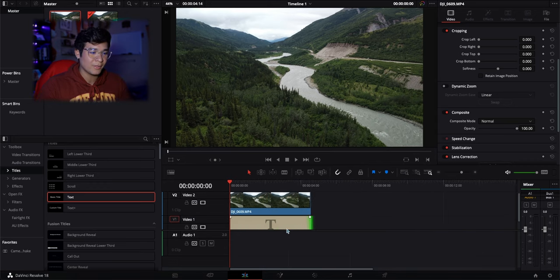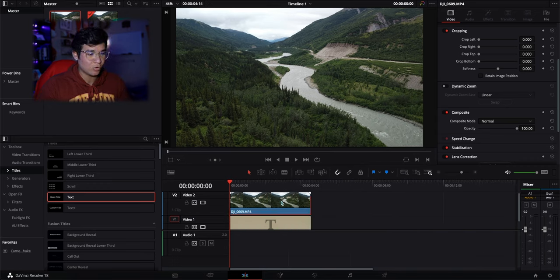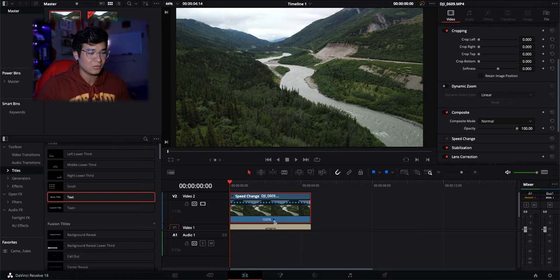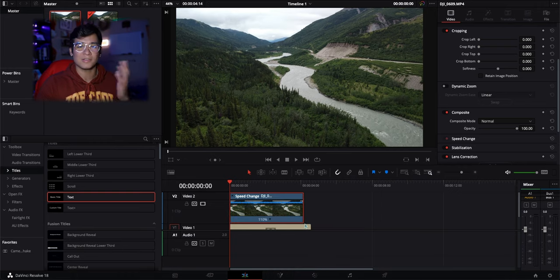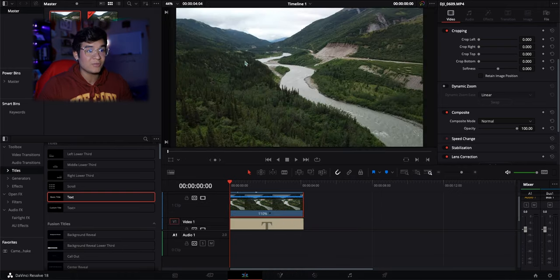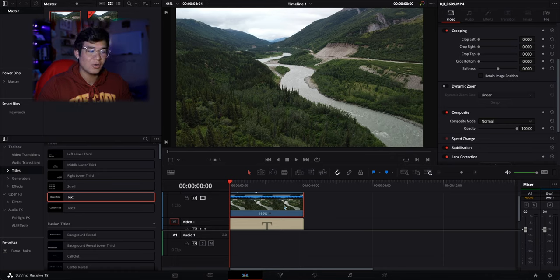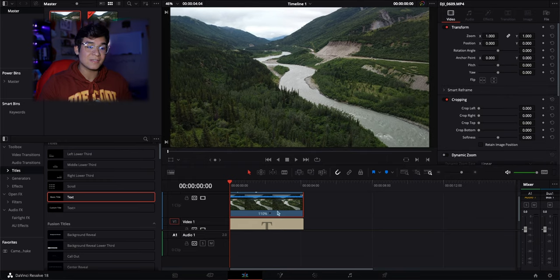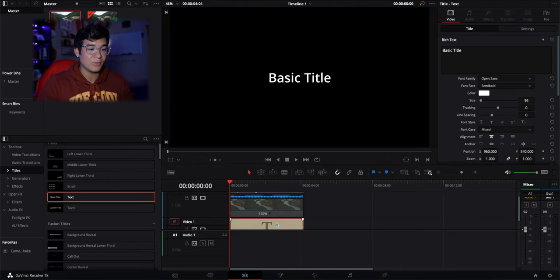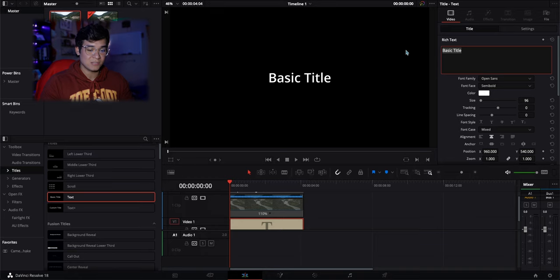I'm going to zoom in a little bit and speed up this clip — I'll change it to 110 so it just looks a lot better. We'll go ahead and realign it. This was shot in Alaska about a year and a half ago, so I'm going to use this footage and use the word Alaska for the title. I'll disable that clip, go back to the title page, delete the existing text, and write Alaska.